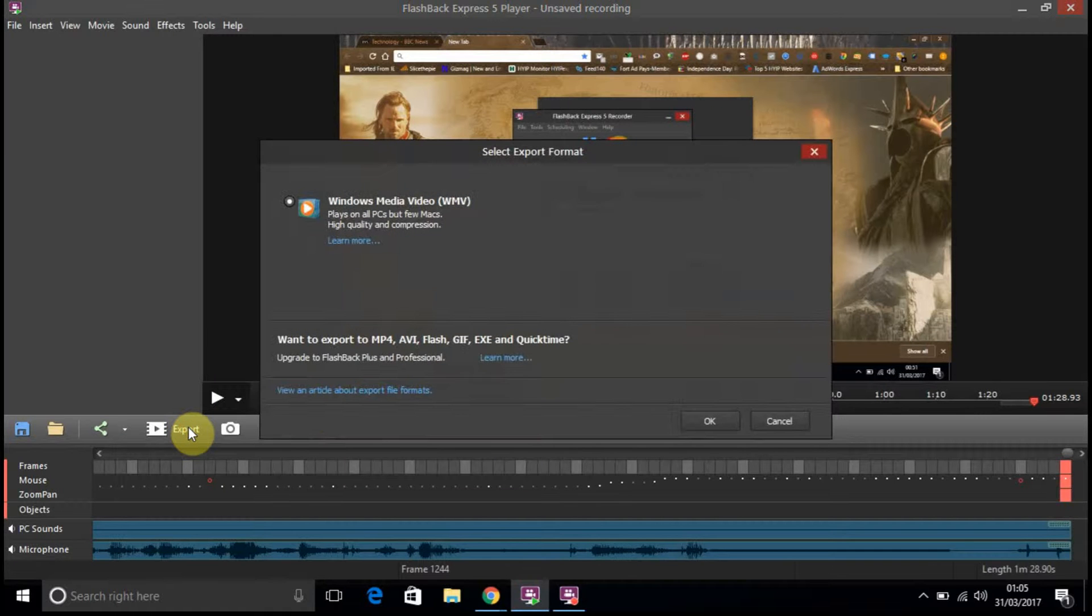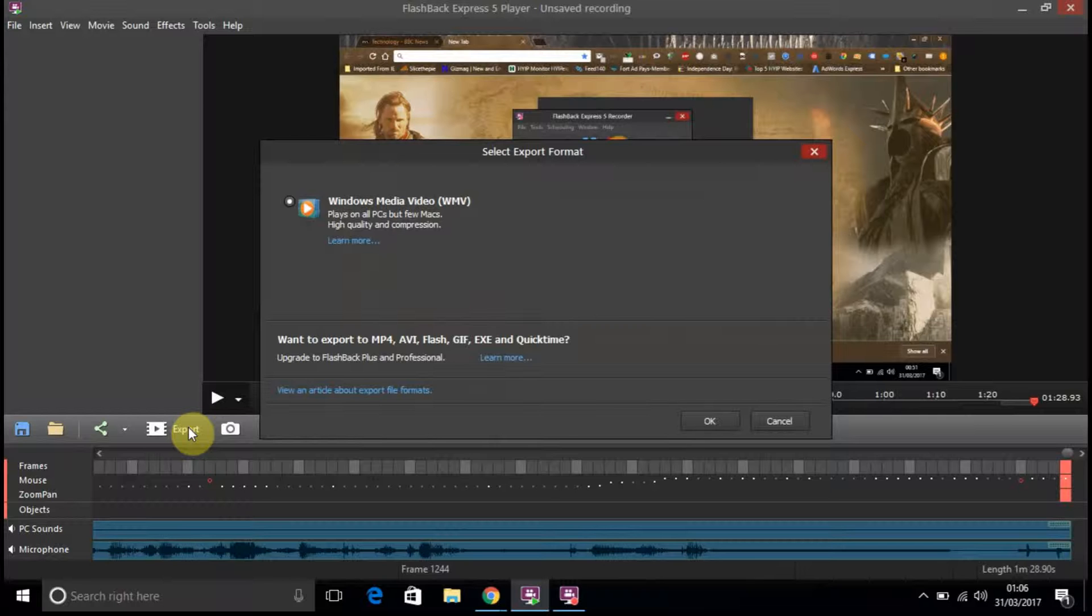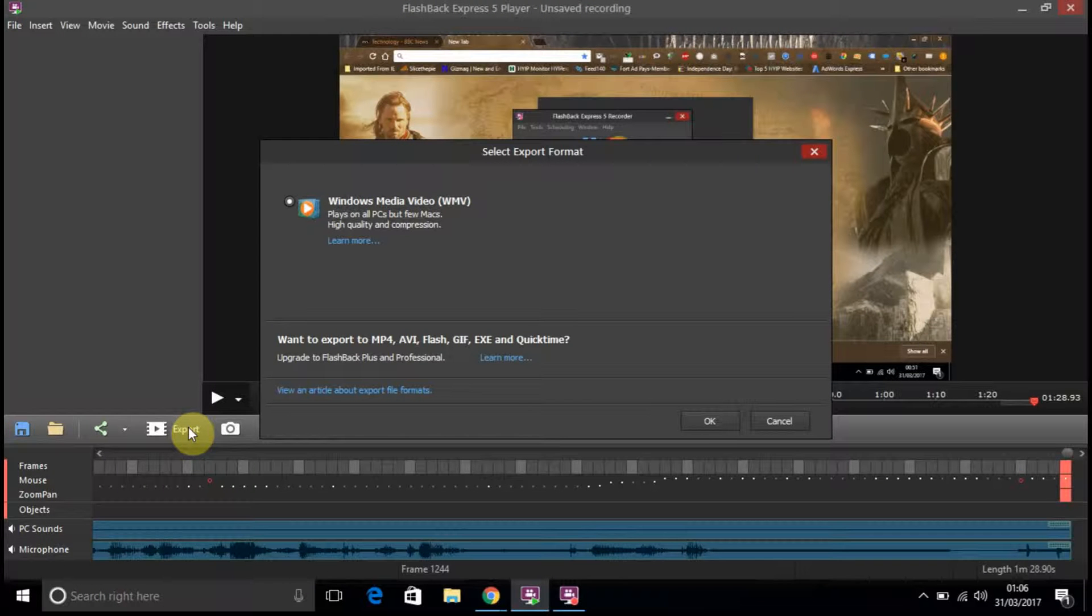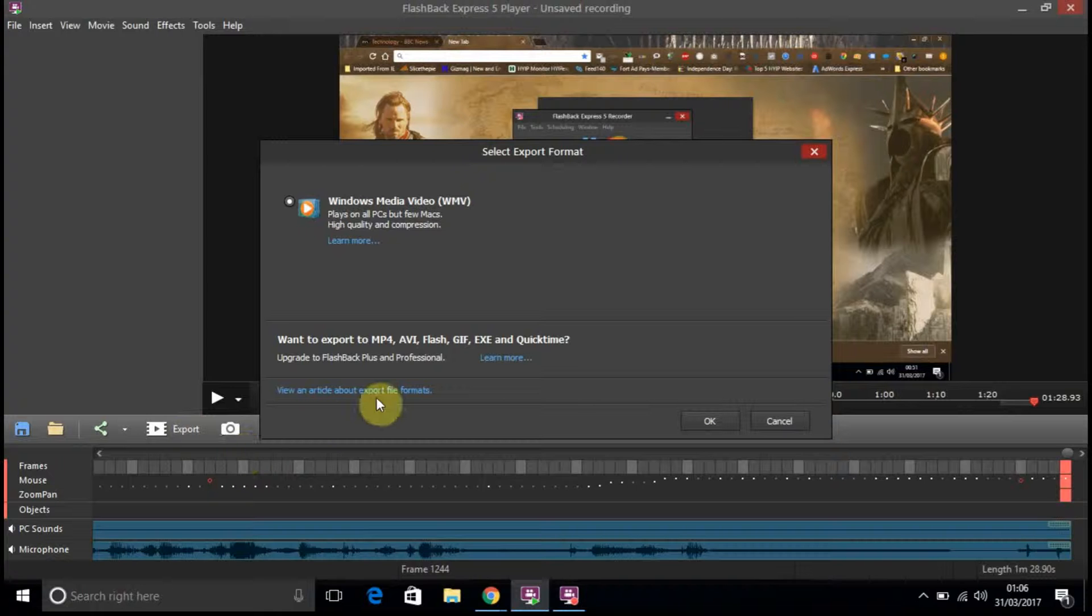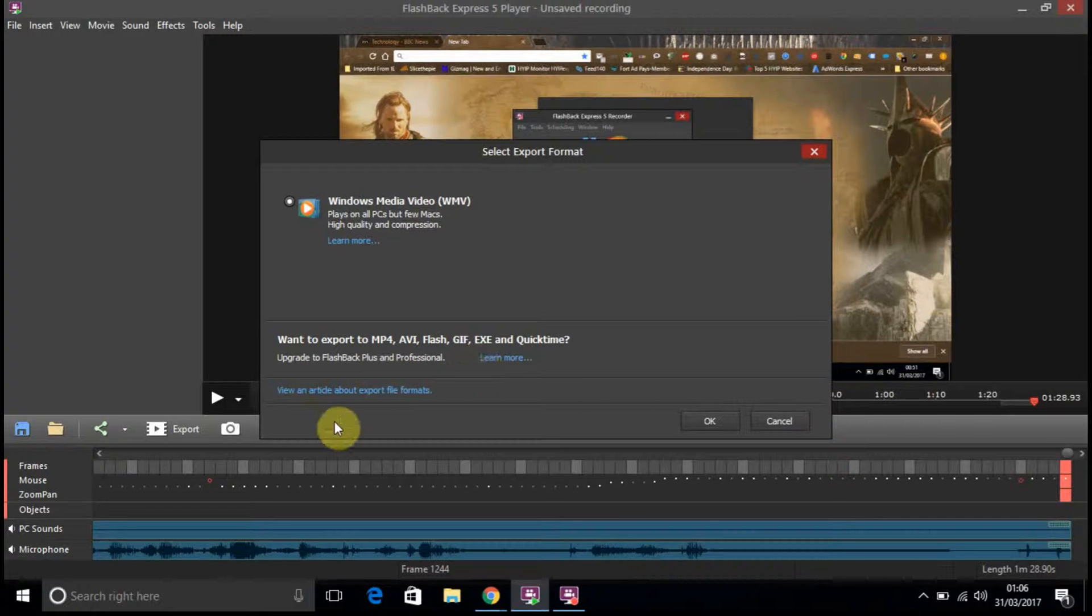Click on export. Windows Media Video. WMV etc. Want to export to any of these other formats. Upgrade to Plus and Pro. Right. So, that's the video.